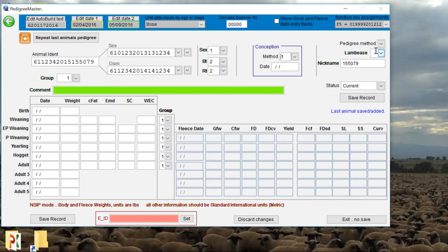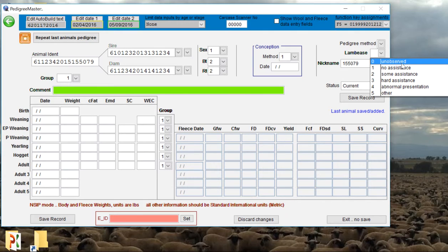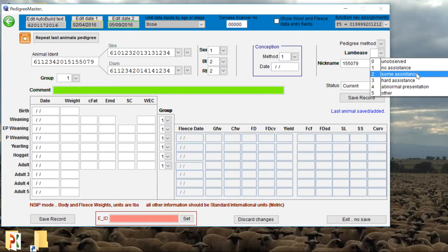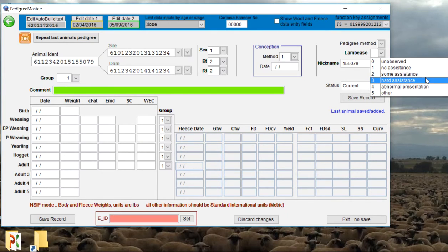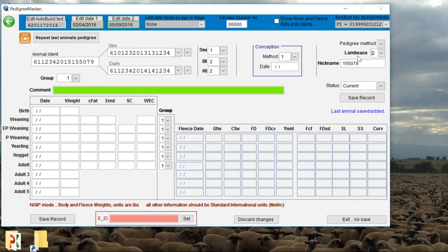We can also assign this lamb a lambing ease score. If you didn't happen to see this lamb being born, by default it goes to unobserved. But if you were there, say you had to offer a little bit of assistance, it was an easy pull, you can denote that here, or if it was a hard pull. You don't have to put anything in that field; by default it goes to unobserved.